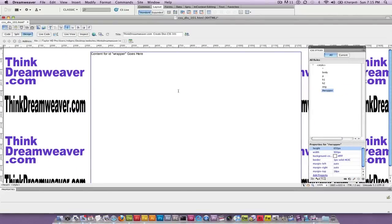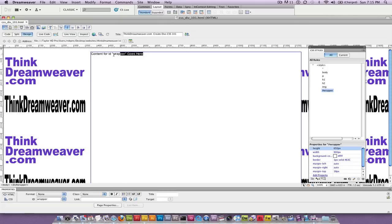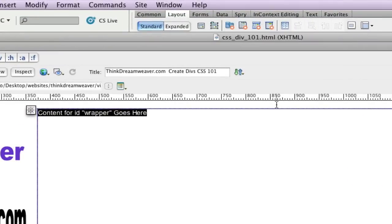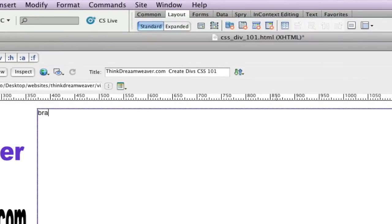The purpose of this is to hide the ThinkDreamweaver.com logo in the background. Make a change, save a change. Now the rest is pure child's play. This is so simple, this is such a simple technique. I am the only person I know that teaches this technique. It's so simple. We're going to come up with a series of div tags starting with branding.